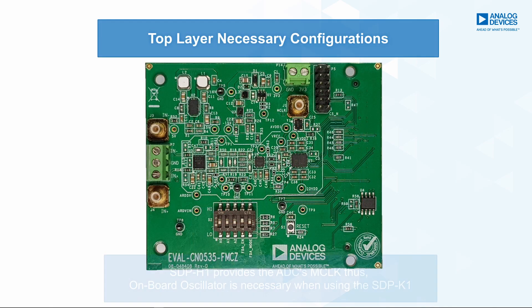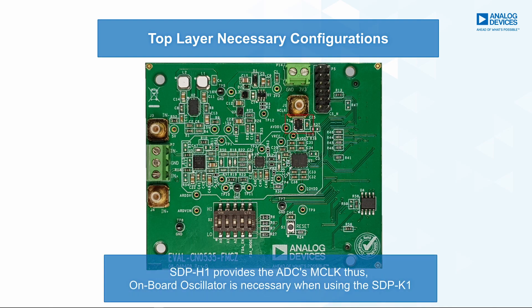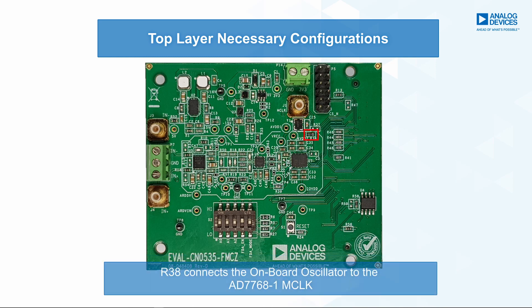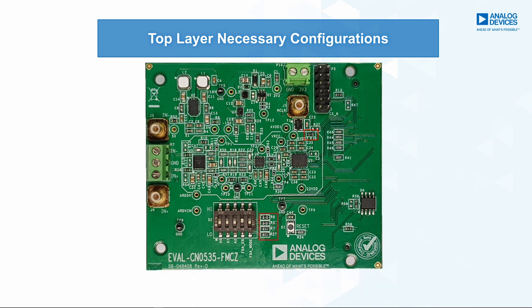On the top layer, we also need to install the onboard oscillator and its bypass capacitor. A zero-ohm resistor or a jumper is needed to be installed on R38 to connect the onboard oscillator on the AD7768-1 ADC's MCLK pin.